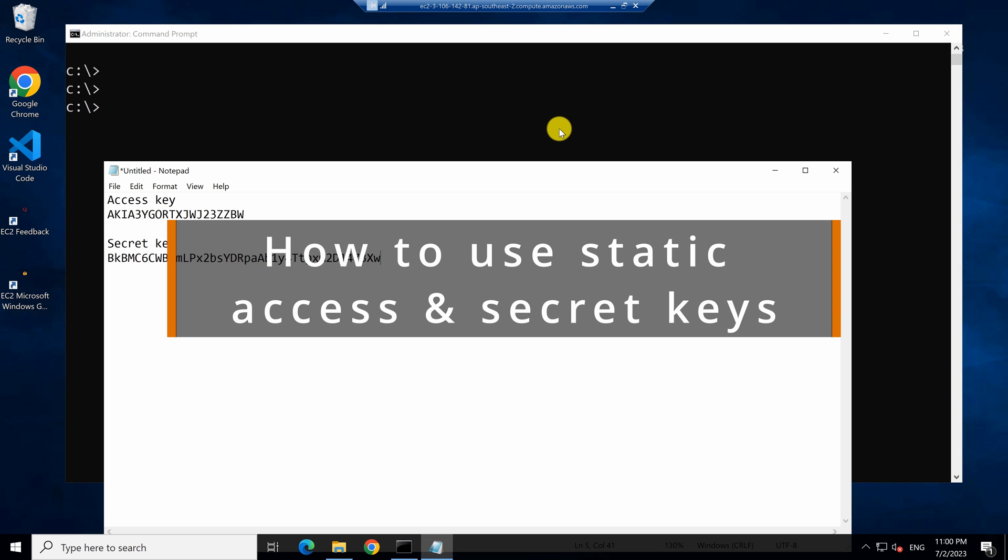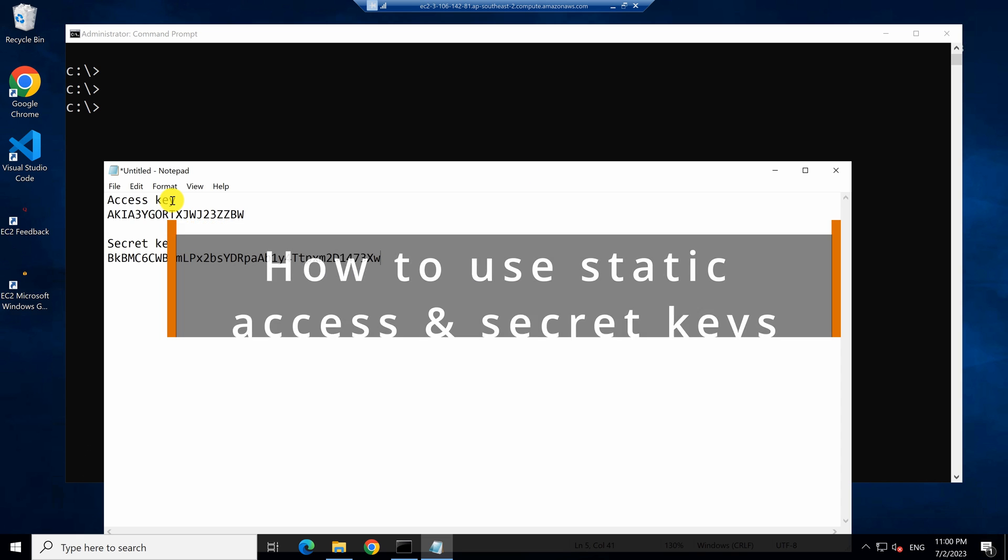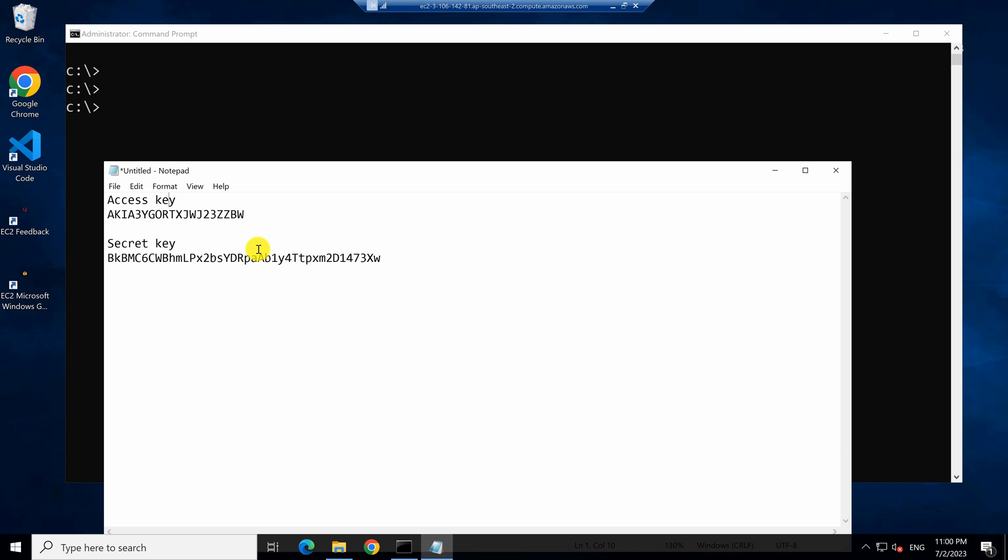I'm in my development machine. The question now is how you can use this access key and secret key. You can use them in AWS SDKs like AWS SDK for .NET, Java or alternatively you can use them in AWS tools for PowerShell or command line interface.